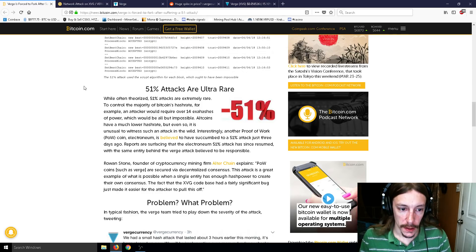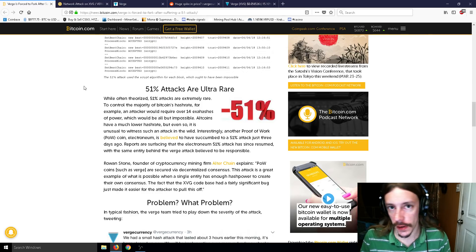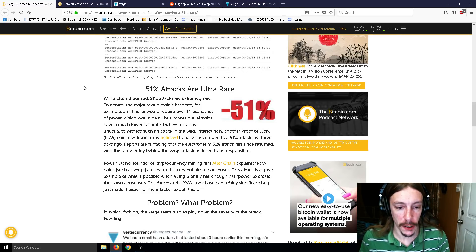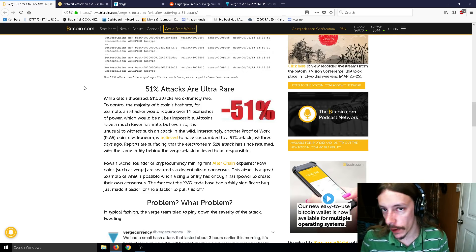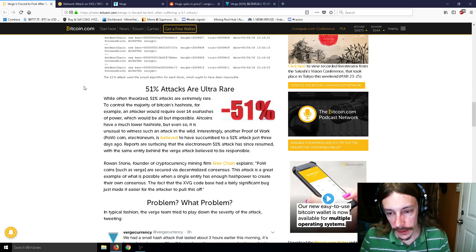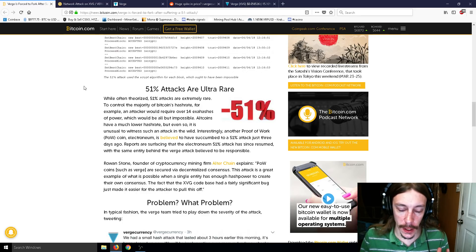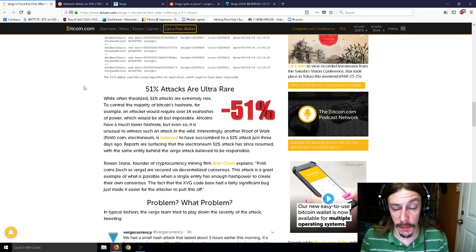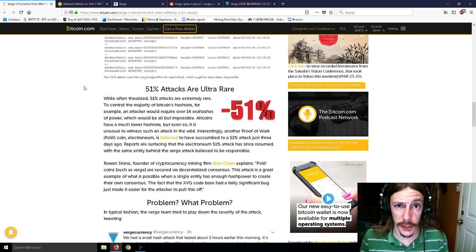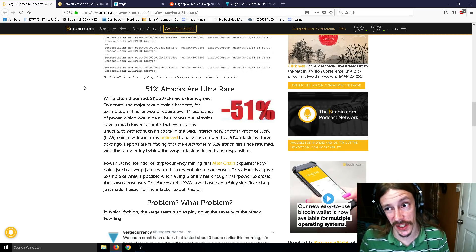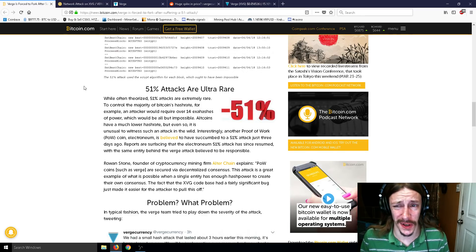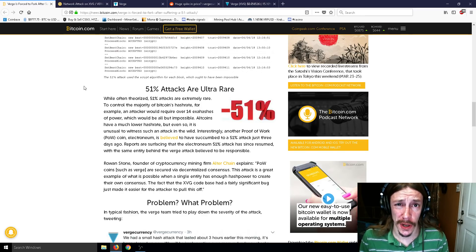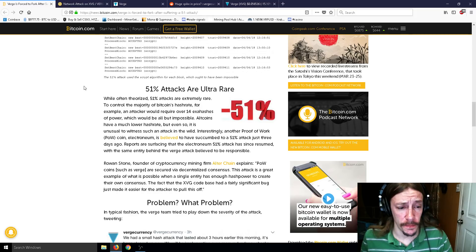So I'm glad I stopped mining Electronium, to be totally honest, because that coin, at the moment and in the future, I don't believe it's going anywhere. I'm still holding onto my Electronium, just in case, but honestly, I'm pretty bearish on Electronium.